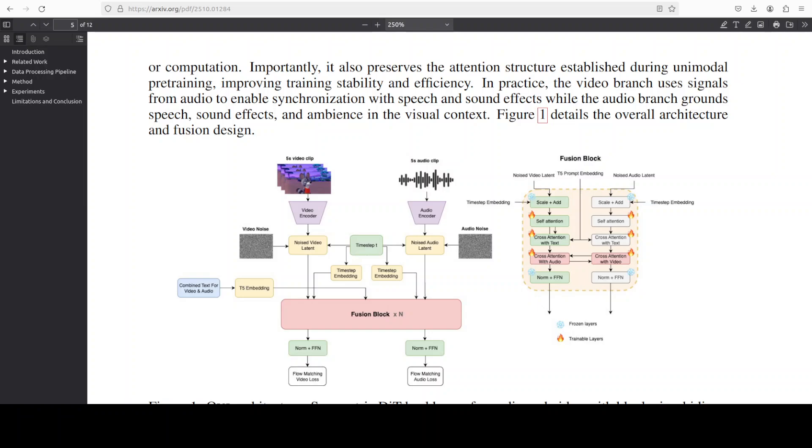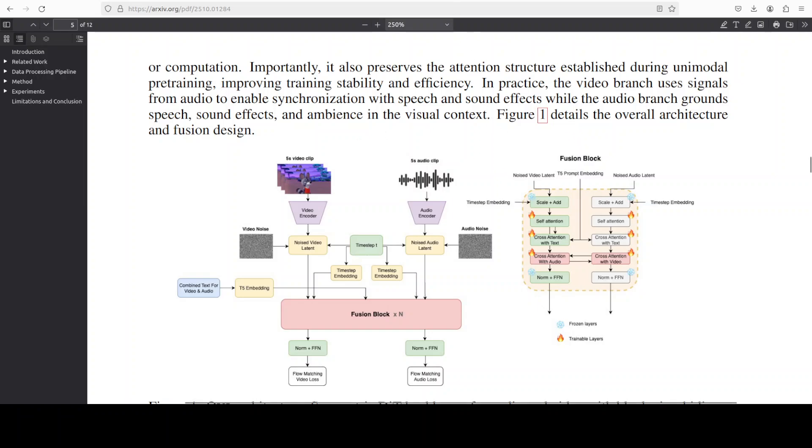Because audio tokens run at a much finer temporal resolution than video frames, Ovi scales the rotary positional embedding in the audio branch so the two timelines align. The result is end-to-end generation of short clips with synchronized speech. This is the architecture behind it. We will talk a bit more about its training, but for now let's run one more prompt.